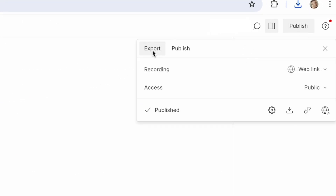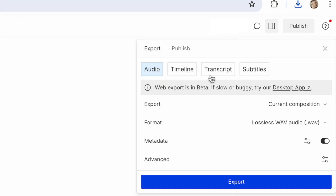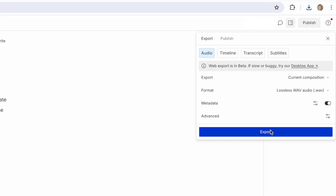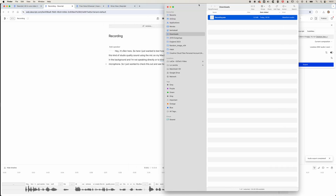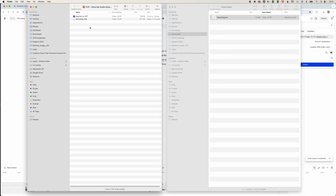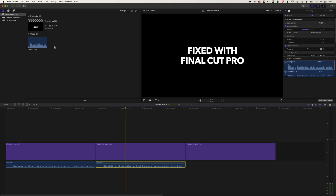We'll come up to Publish on the top right and click Export rather than Publish. We're going to export a lossless WAV, include any metadata that's there, and we're not going to change any advanced settings — just click Export. That will download the WAV to our downloads folder, and we can copy this file across to our project folder.